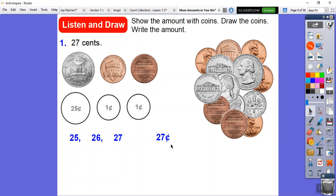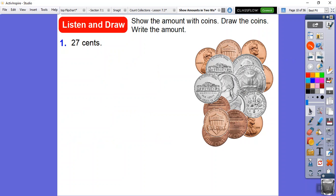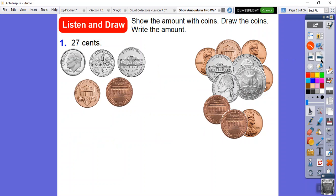Please get accustomed to writing your cents symbol when talking about cents. When we talk about dollars later on, we'll be writing the dollar symbol.